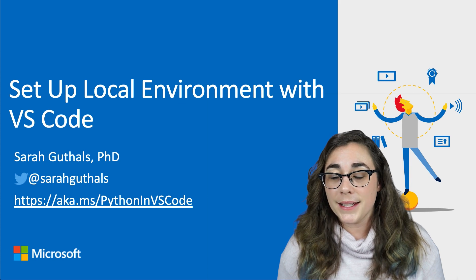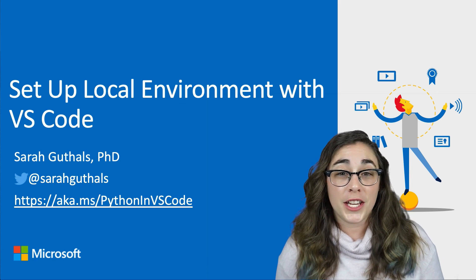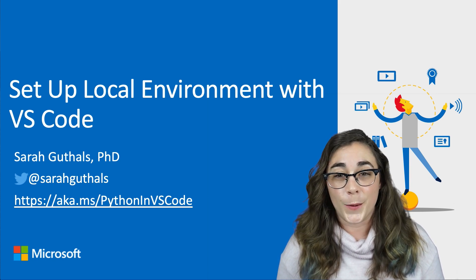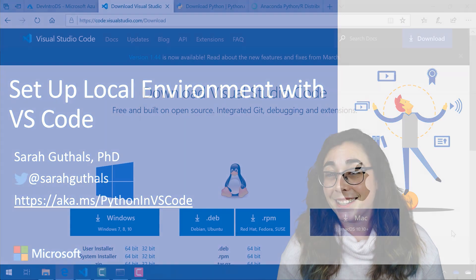As always, there's additional documentation both on the screen and linked in the description down below. Let's get started.